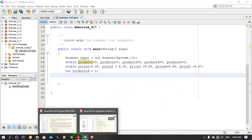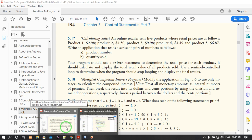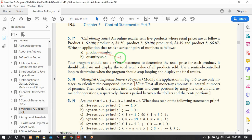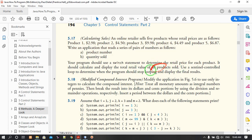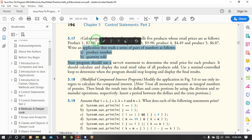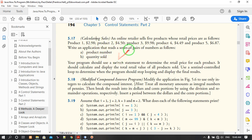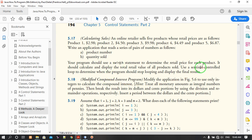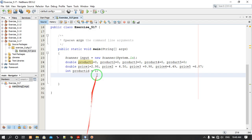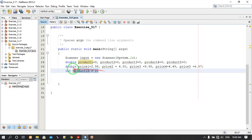Hello friends, welcome to another video from the Program Tutorial channel. In this video I want to show question number 5.17, which is about calculating sales. The program requires us to use the switch statement and also a sentinel-controlled loop.